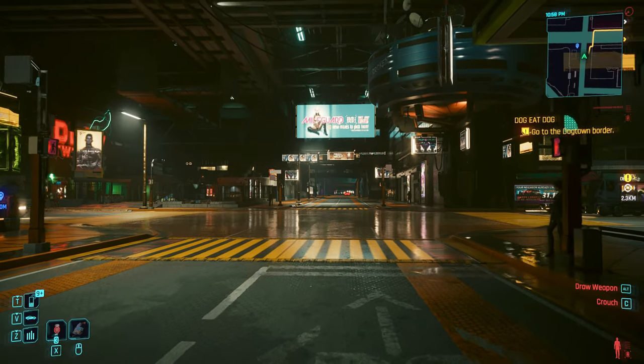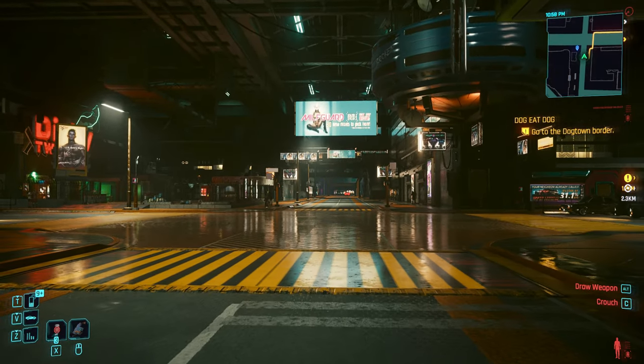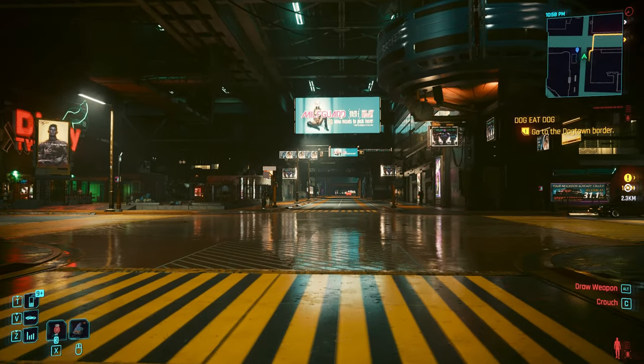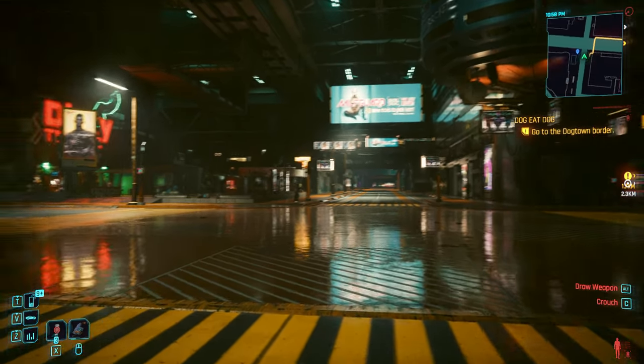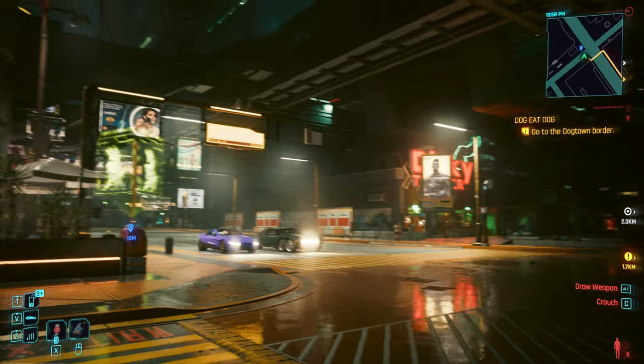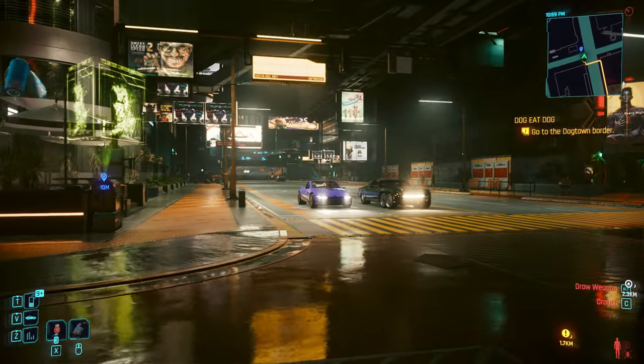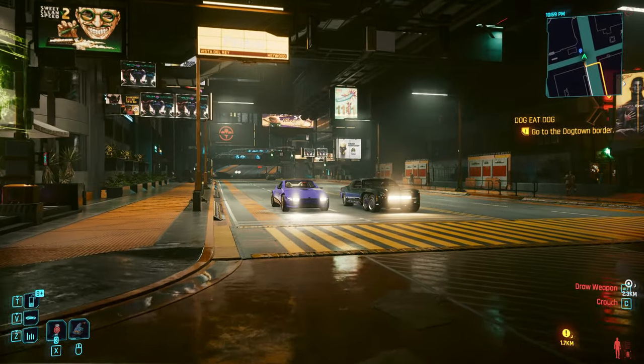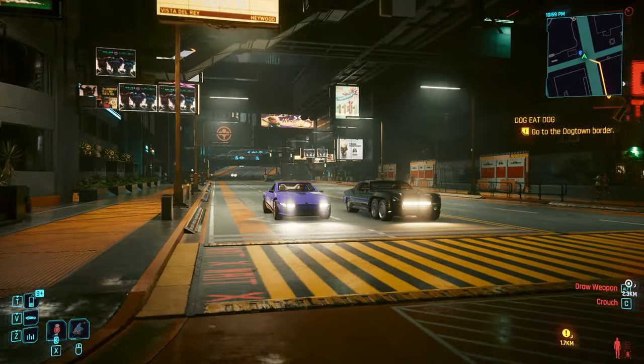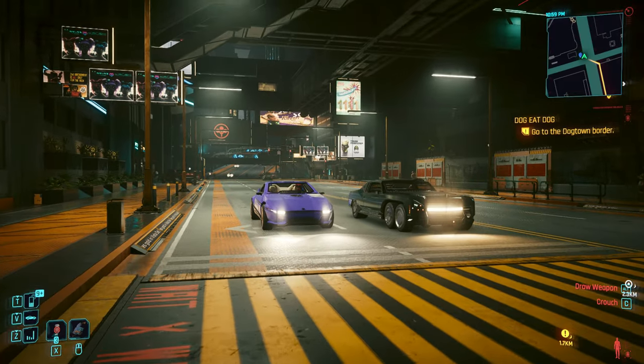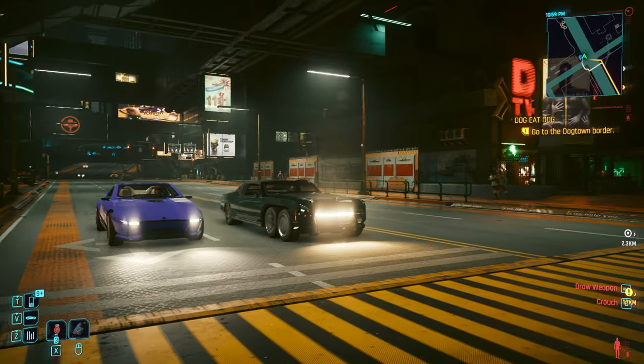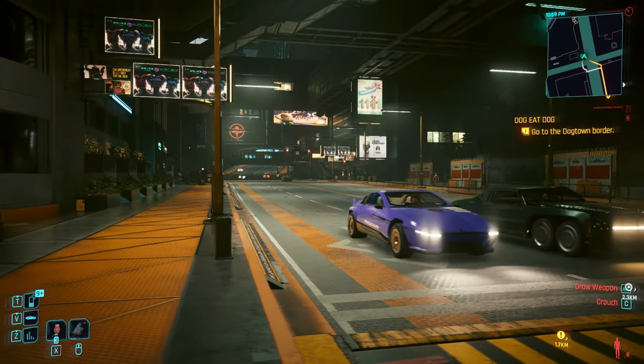Greetings! Today I will show you how to install the FSR3 frame generation mod into Cyberpunk 2077 without HUD UI ghosting. It still has some issues, but now it's playable and the gameplay is smooth.